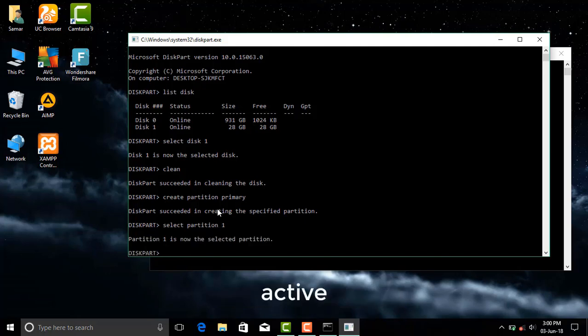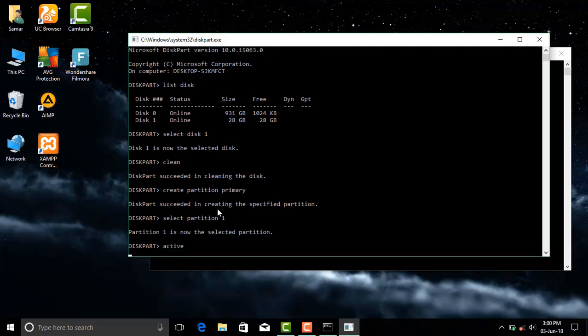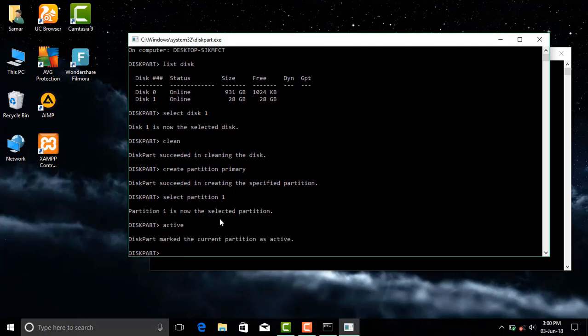After this type active. This command will mark the partition as active.